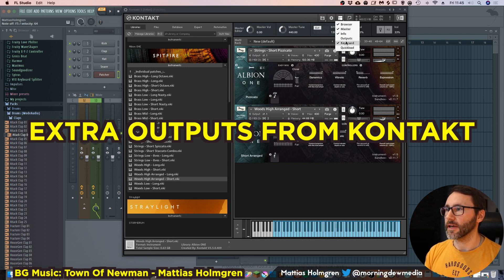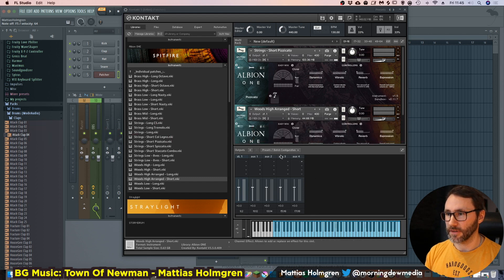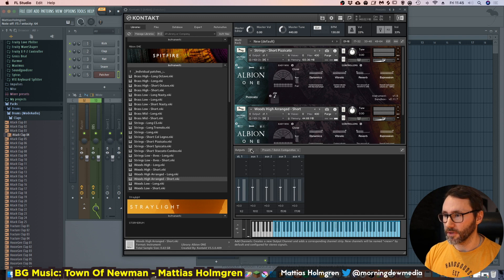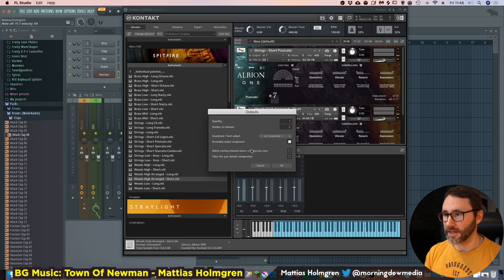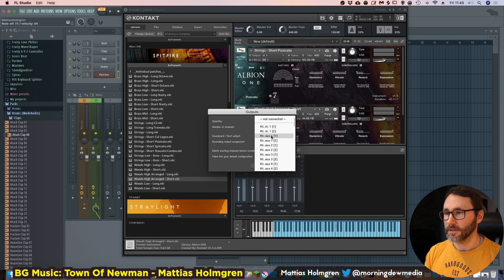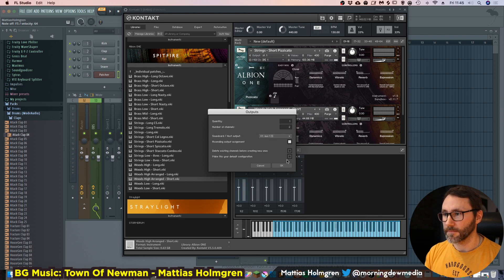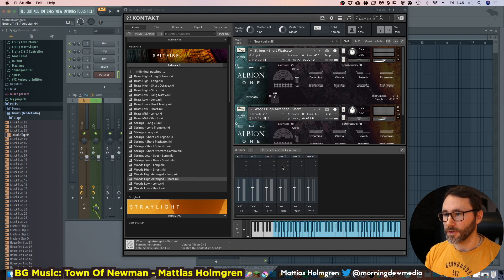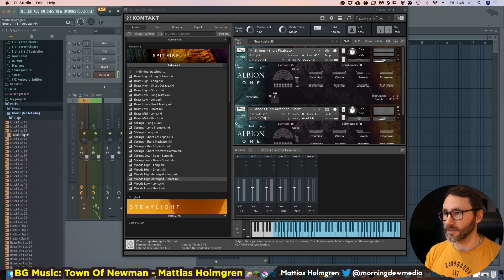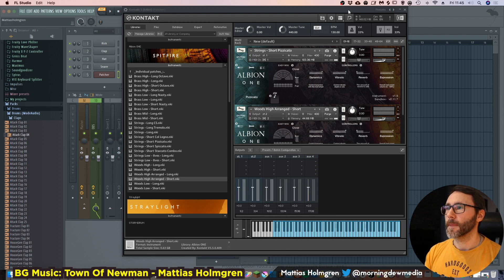We need to go to the outputs to add more outputs. So we go up to this screen and select the outputs, which shows us the auxiliary output section. We press the plus sign here and add two extra channels — they will be attached to box 1. So now we have an extra stereo pair called Stereo 2, and we can send the woodwinds to Stereo 2.